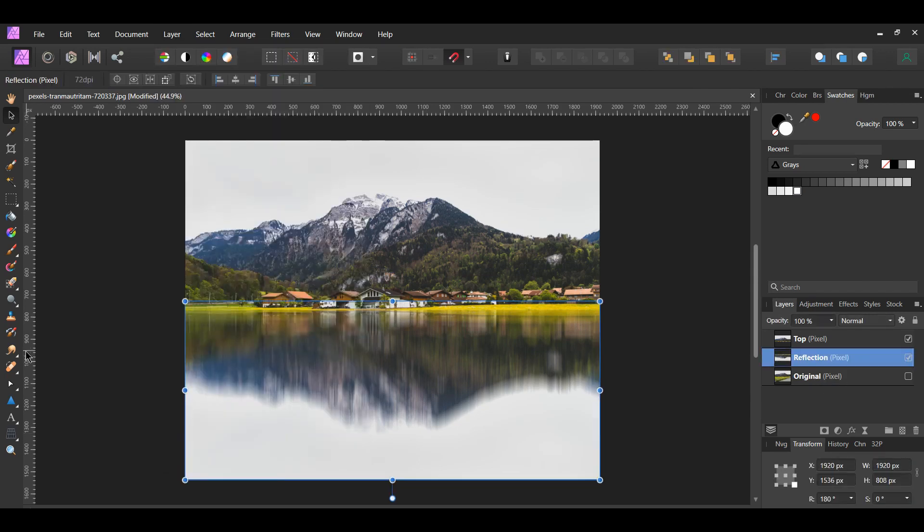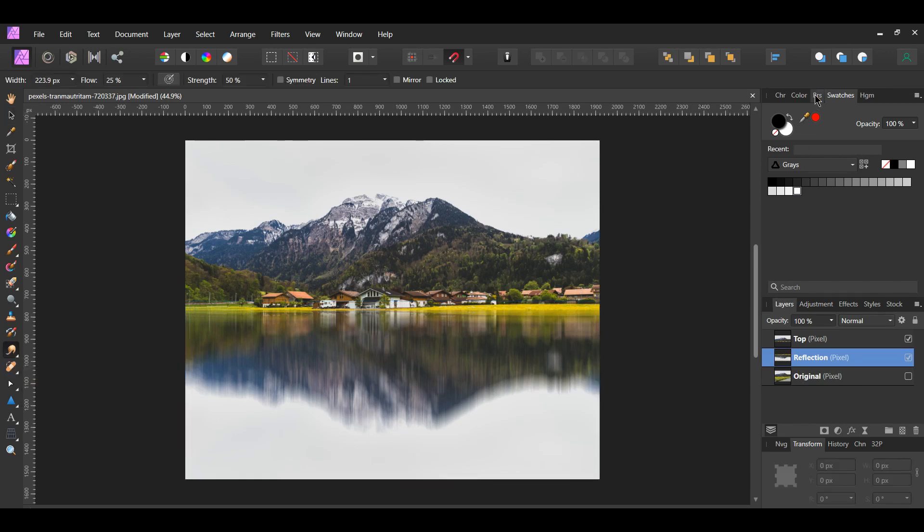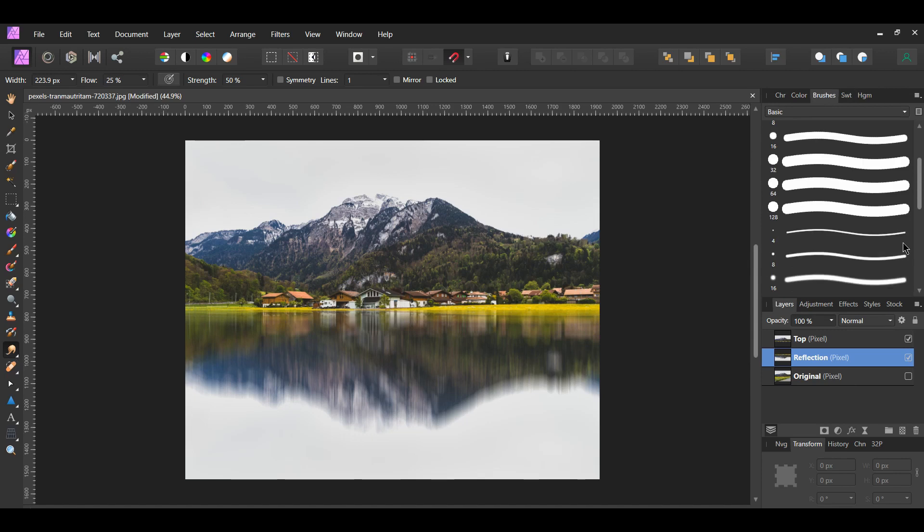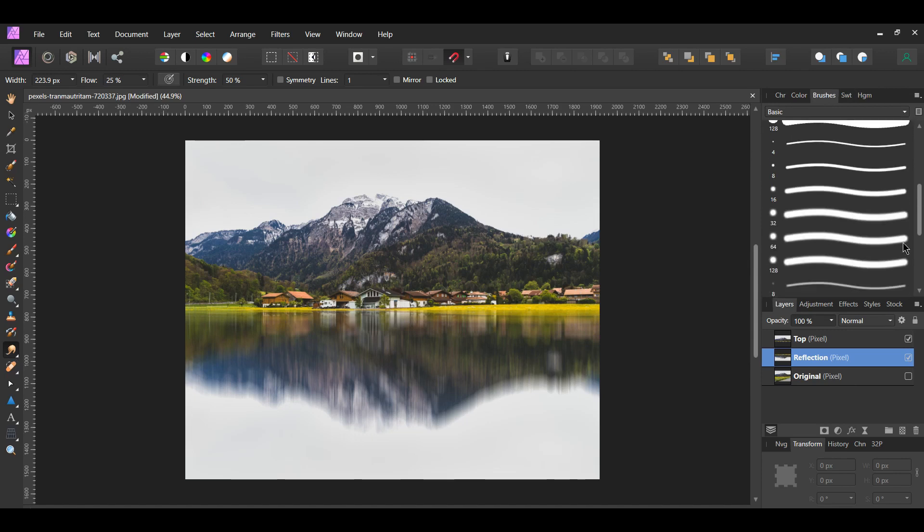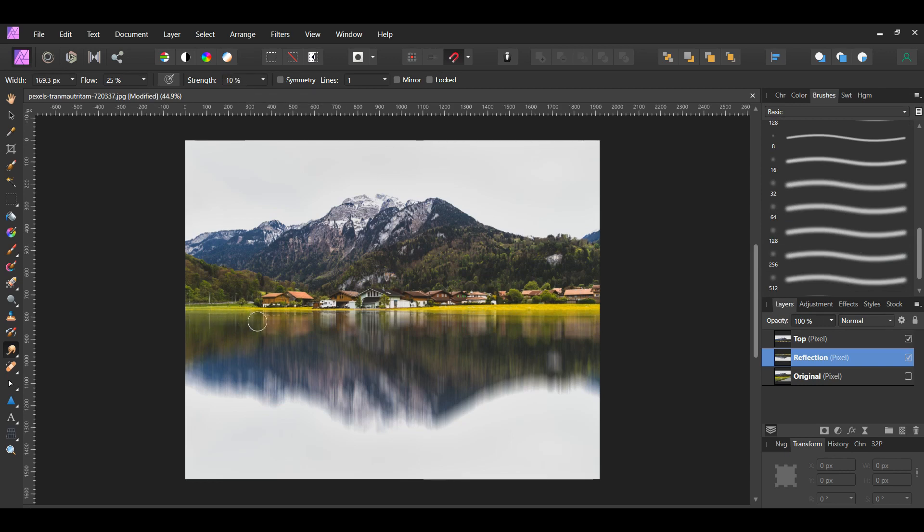Now grab the Smudge tool from the Tools panel. Go to the Brushes panel, then go to the Basic Brushes and select the 128 pixel round light brush. In the Context toolbar, set the strength to 10%. Select the Reflection layer, take the brush and go over the reflection. This starts to create a natural look, making the reflection appear the way it would in water.